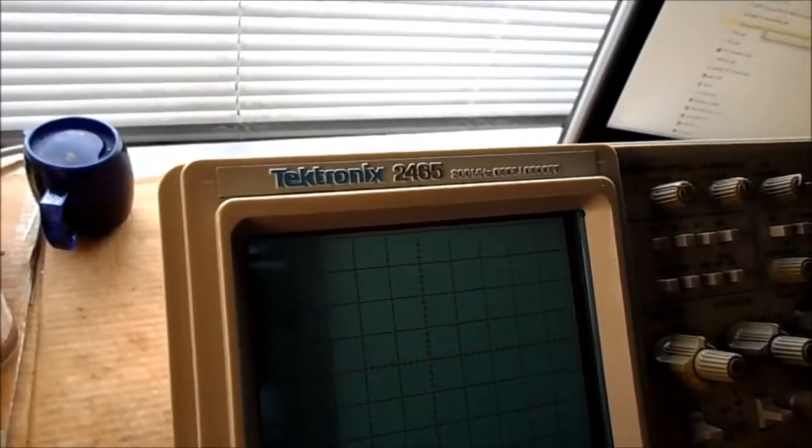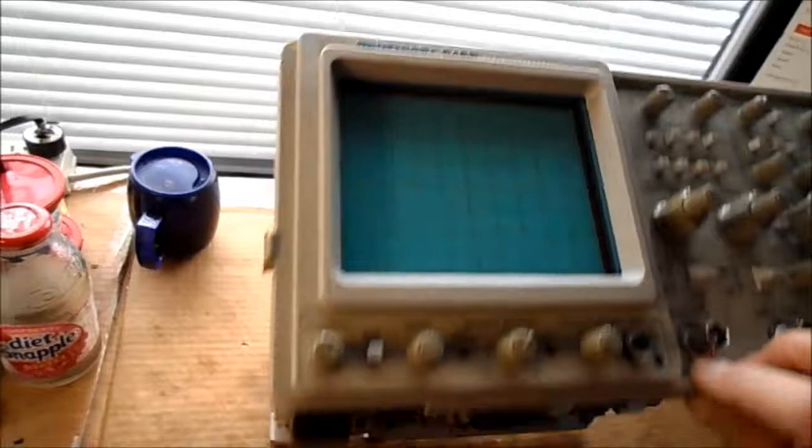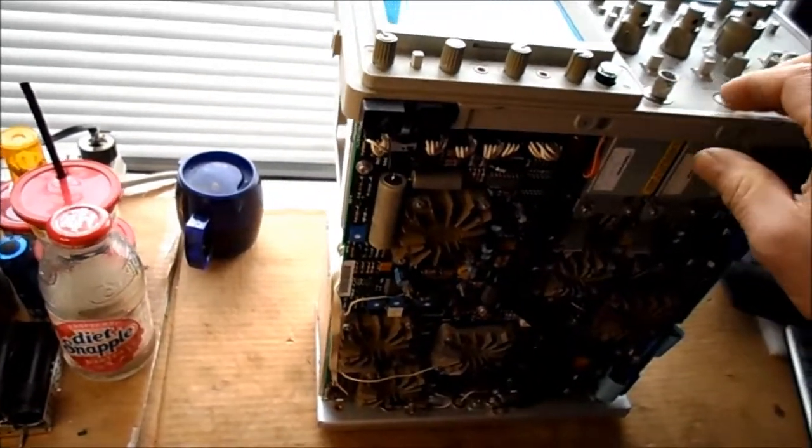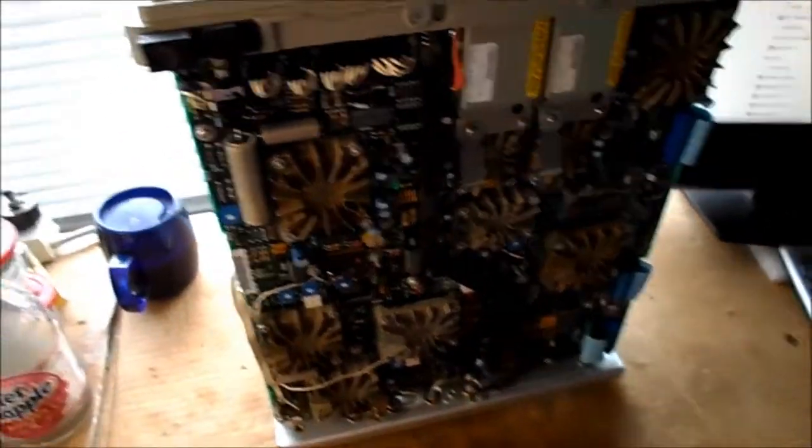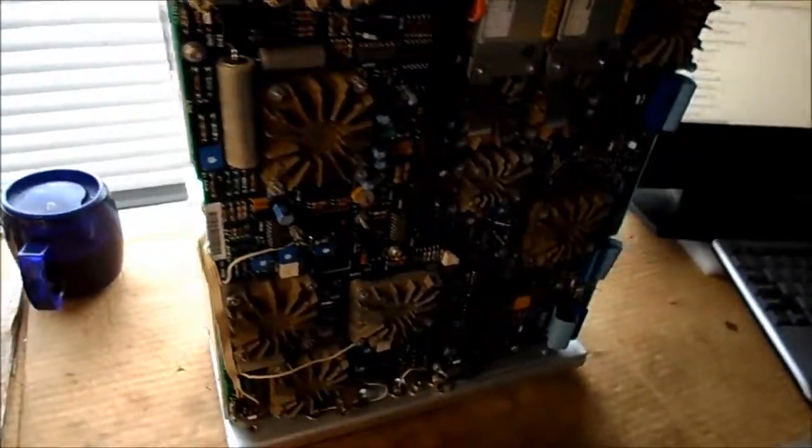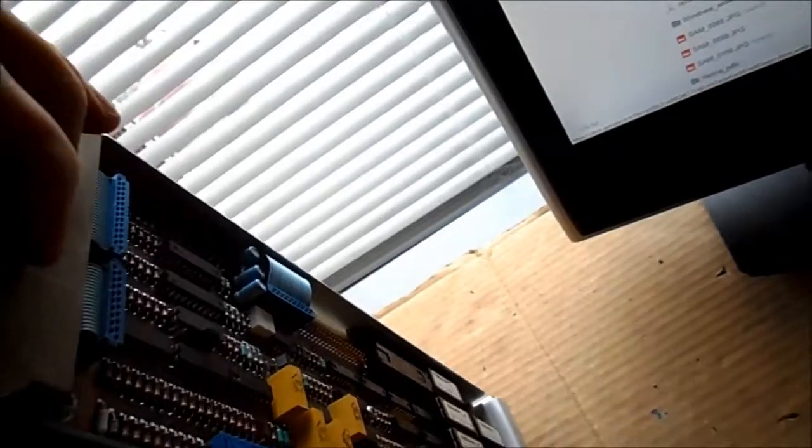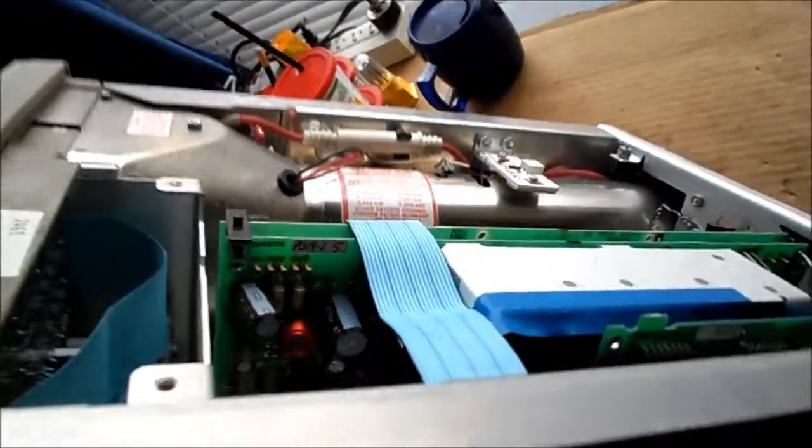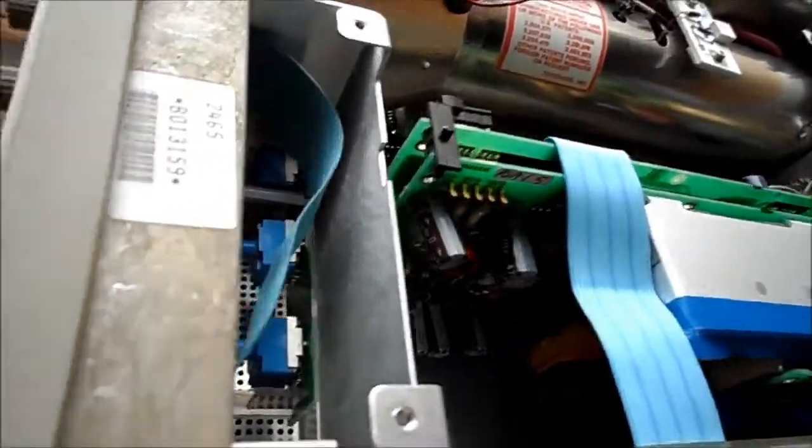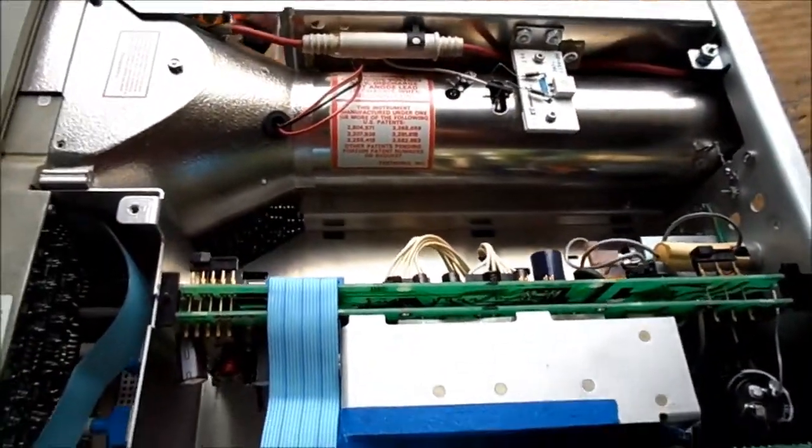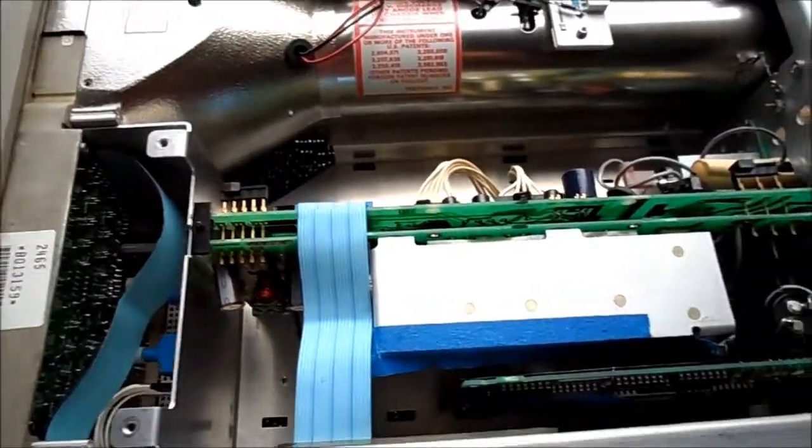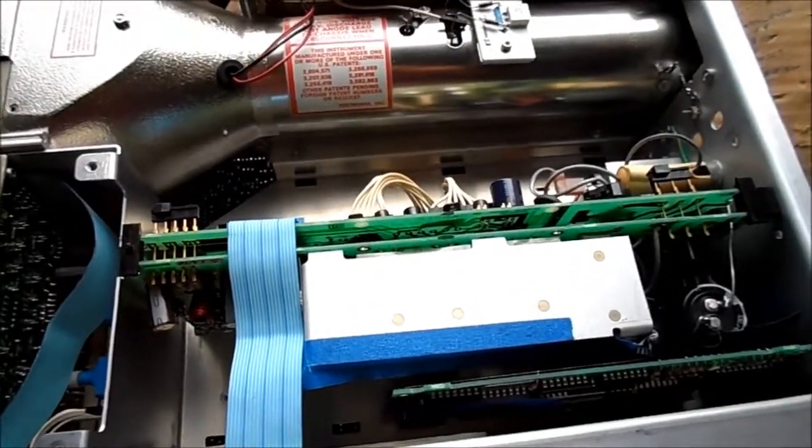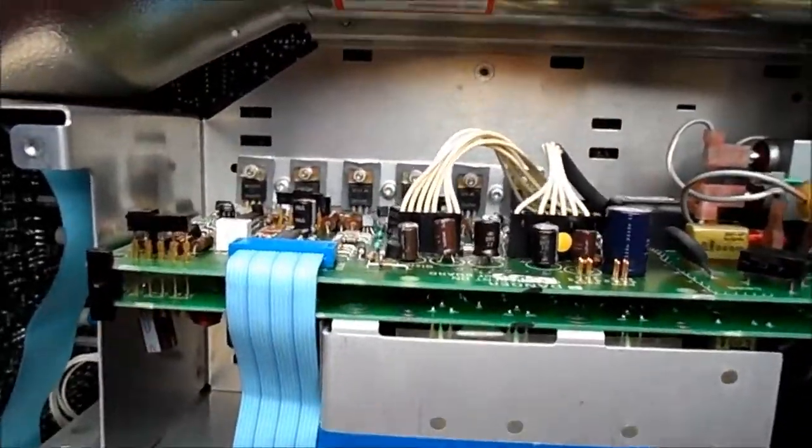We have this Tektronix 2465 scope which was my very own from some time ago. But in all the moves and moving locations, this was stored a number of years but I've always taken care of it. What happened was where it was stored, the roof had leaked in one place. It didn't get wet but just being stored for months in the moisture really took its toll on this thing.